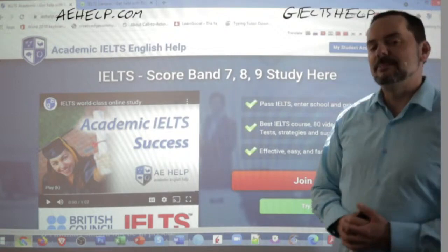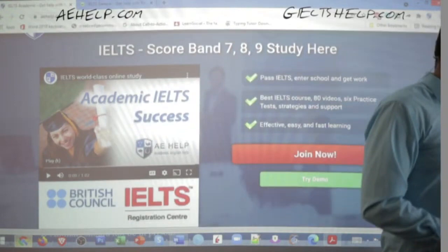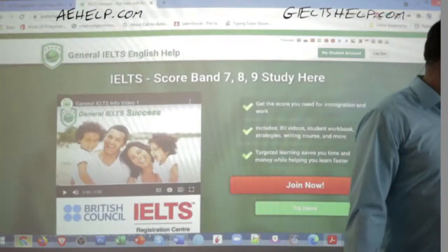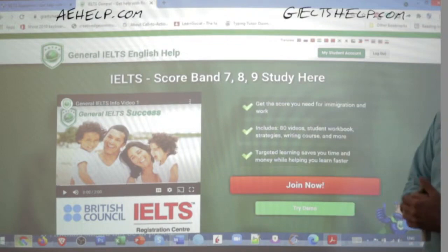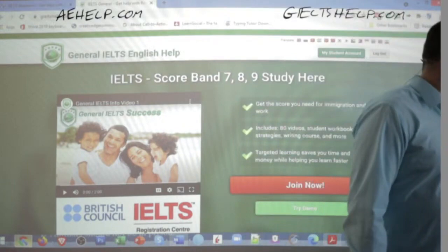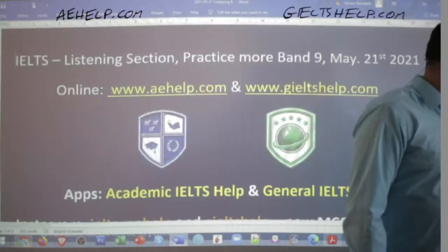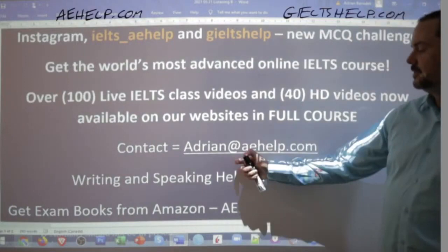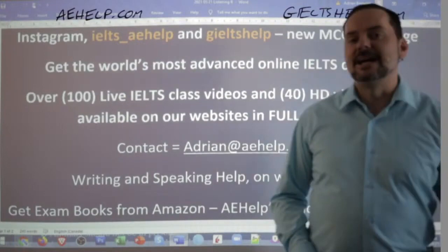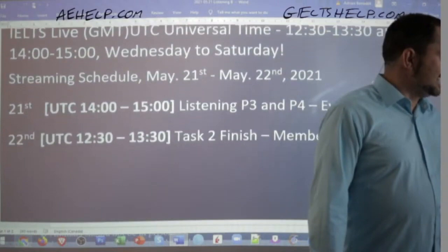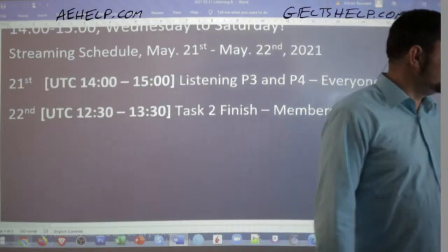We are a British Council IELTS registration center and certified agents. For the general IELTS, it's the green background — click the big red button to join the premium package there. We'll use our academic website in just a few moments to get going on the listening. We also have a couple more classes tomorrow: writing task two for members and part three speaking.